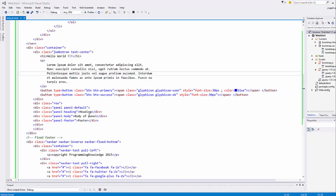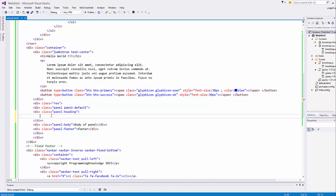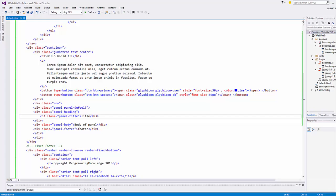Now for example we want to add a more attractive component like an h3 tag inside the heading. Add an h3 tag with a class called panel-title. Whatever title you give it will be displayed as the panel title. Refresh your page and it will look like this.